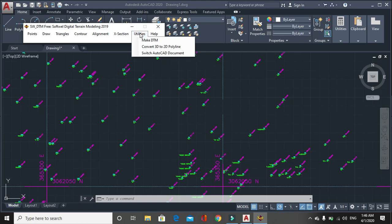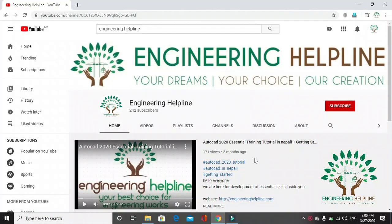Then utilities. In utilities window, you have make DTM, convert 3D to 2D polyline, switch AutoCAD document.